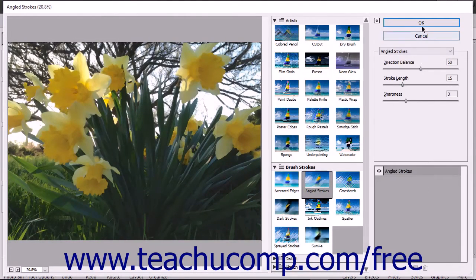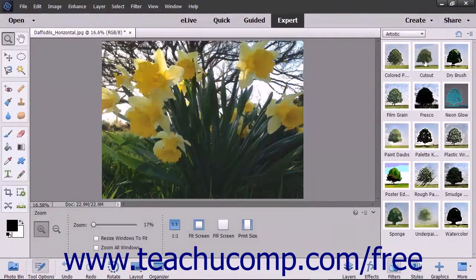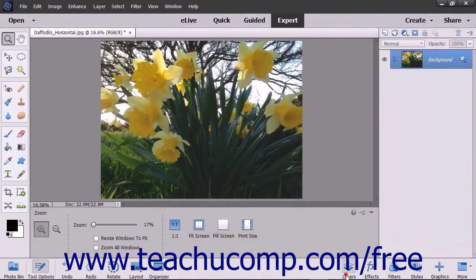When you are finished, click the OK button at the top of the rightmost pane to apply the filters, or click the Cancel button to close the Filter Gallery window and not apply any changes. Note that applied effects are not actually added as layers that appear within the Layers panel, but rather they are applied directly to the selected layer's contents.